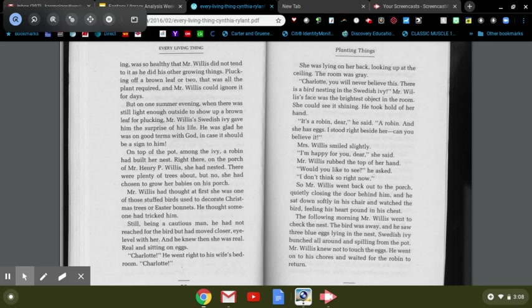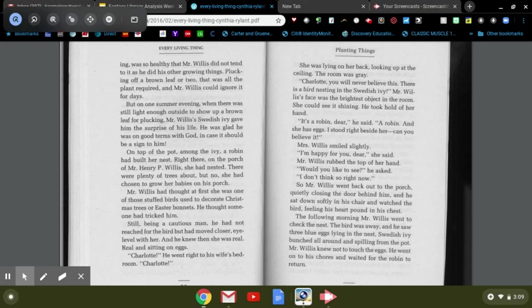Charlotte! He went right to his wife's bedroom. Charlotte, she was lying on her back looking up at the ceiling. The room was gray. Charlotte, you'll never believe this. There's a bird nesting in the Swedish ivy. Mr. Willis's face was the brightest object in the room. She could see it shining. He took hold of her hand. It's a robin, dear, he said. A robin, and she has eggs. I stood right beside her. Can you believe it?